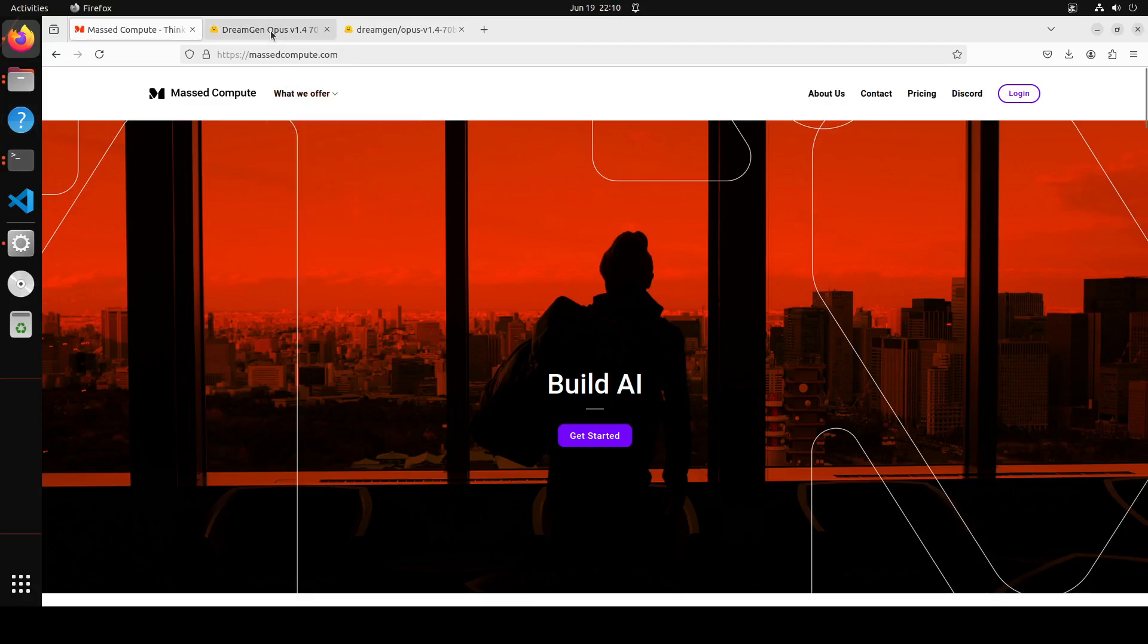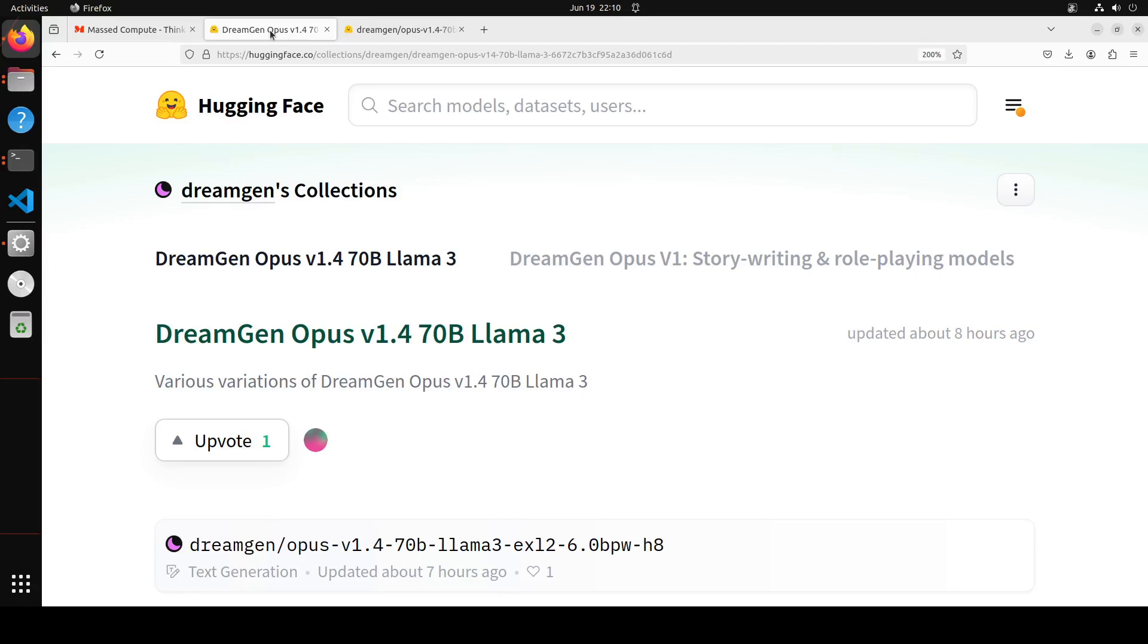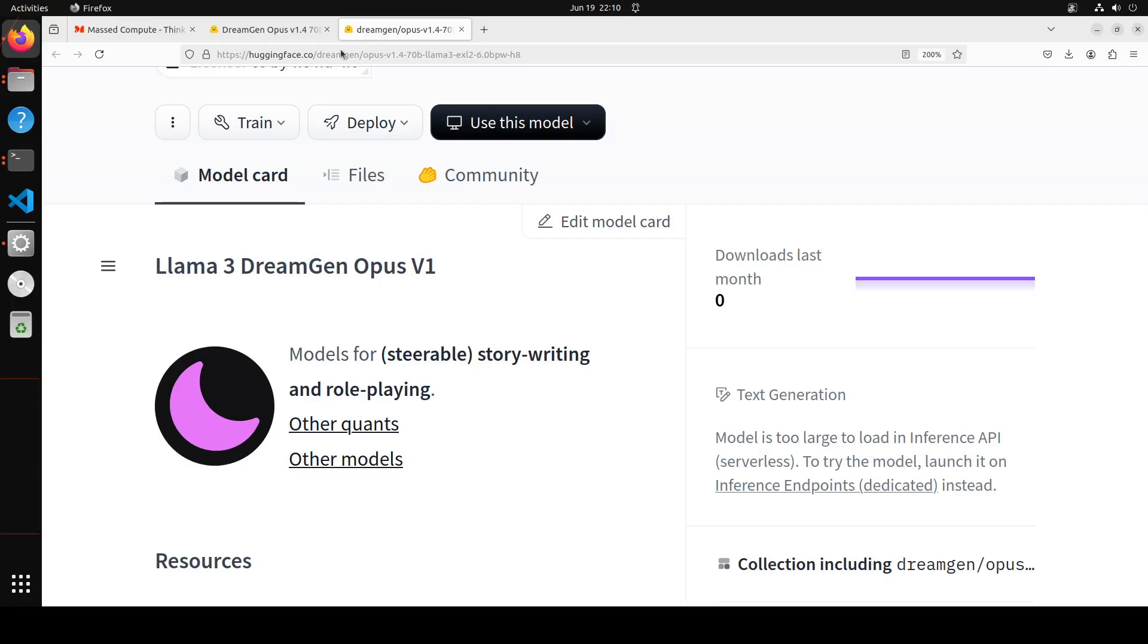Now coming back to this model, there are a lot of quants available on their Hugging Face page and I will drop the link to it in video description. So this DreamGen Opus v1.4 is based on LLaMA 3 70 billion. DreamGen Opus models are focused on steerable story writing and roleplay, and this one is the best one yet in the Opus series.